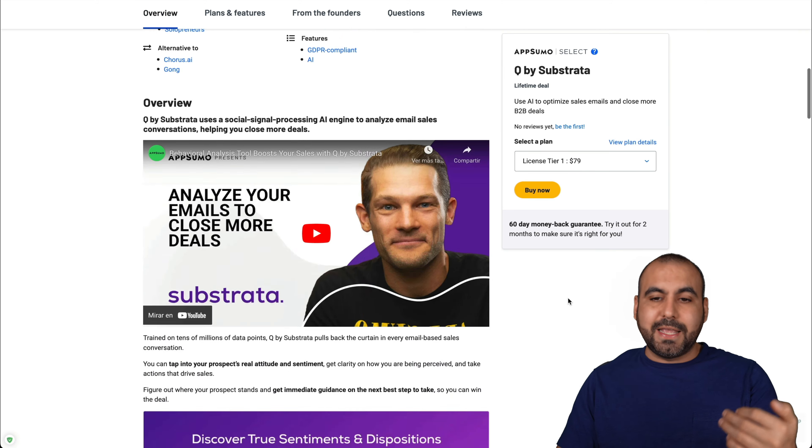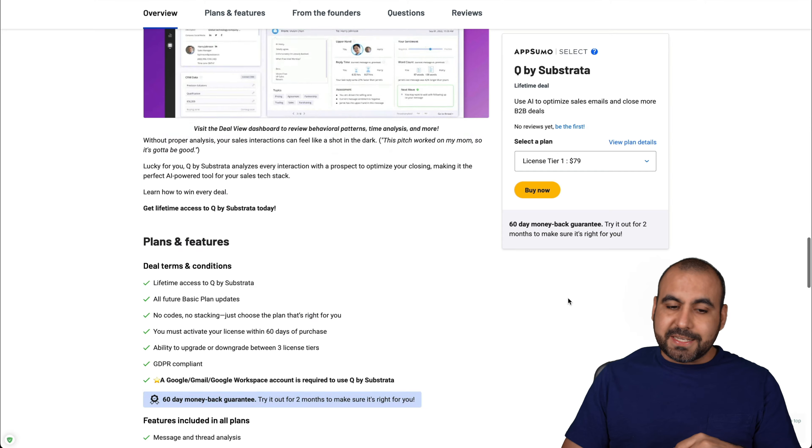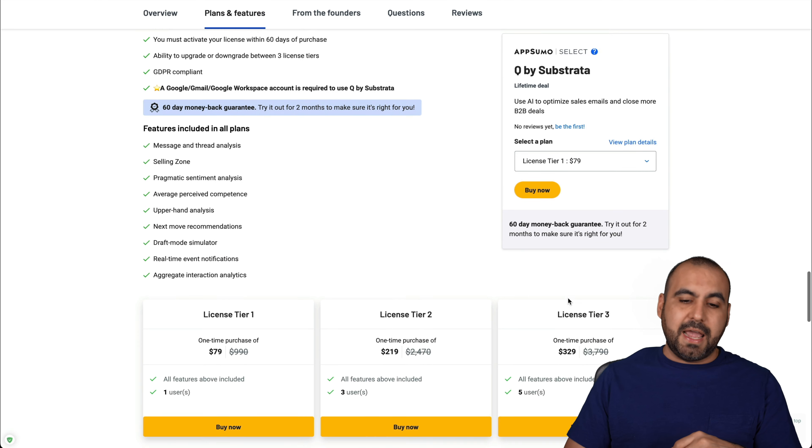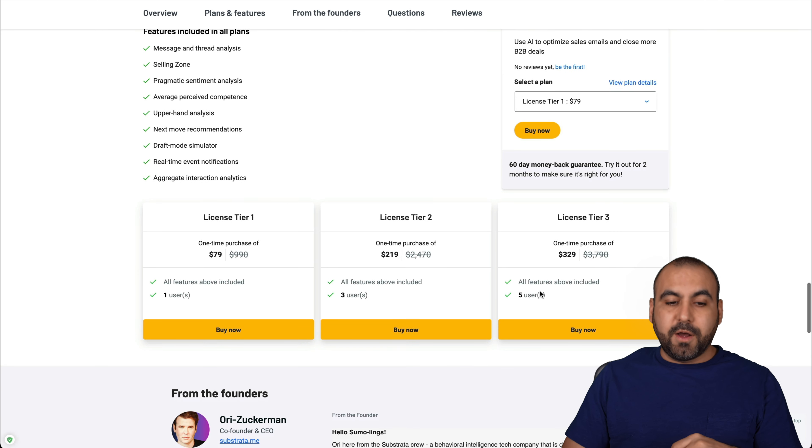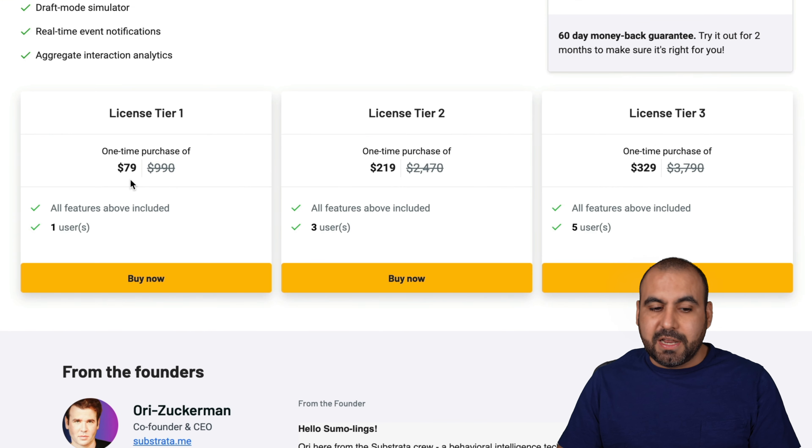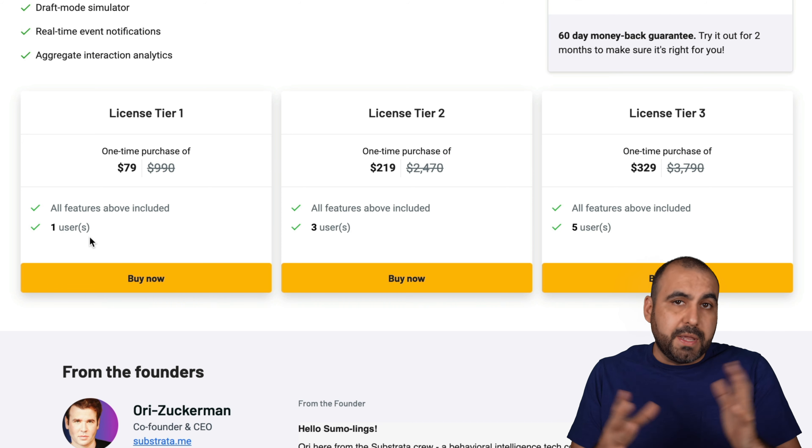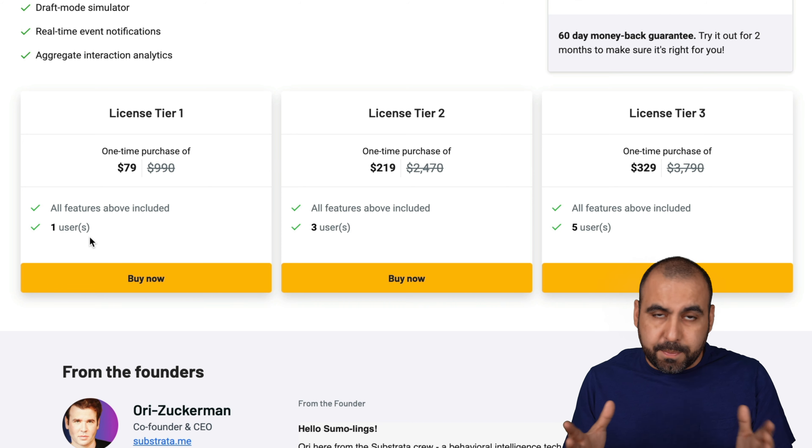Let me show you what that deal actually gets you because basically you get access to everything from license tier one, which is $79, but you get access to only one user, which would be enough for most people.